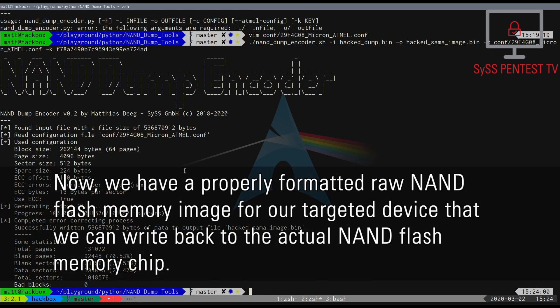Now, we have a properly formatted raw NAND Flash memory image for our targeted device that we can write back to the actual NAND Flash memory chip.